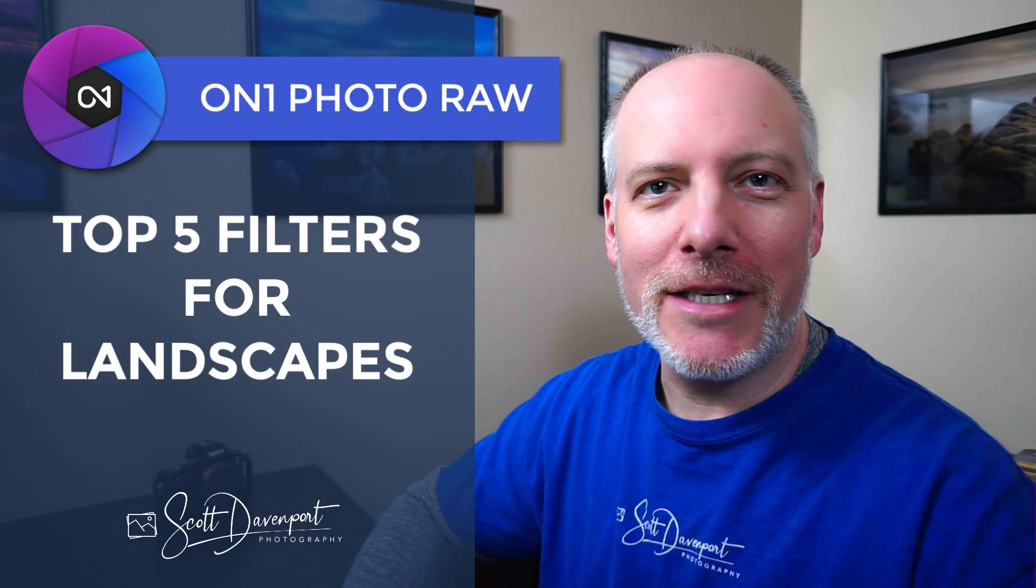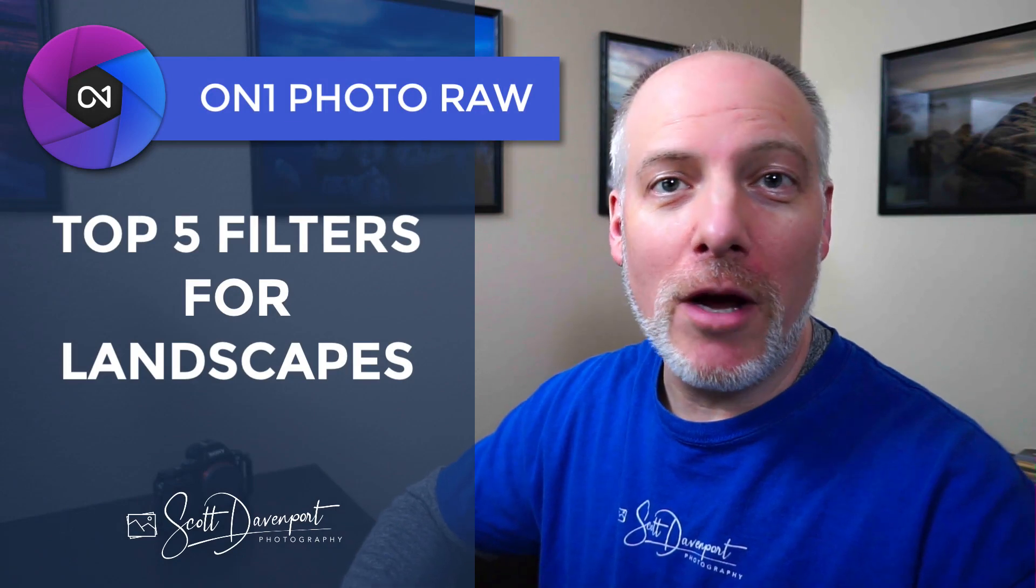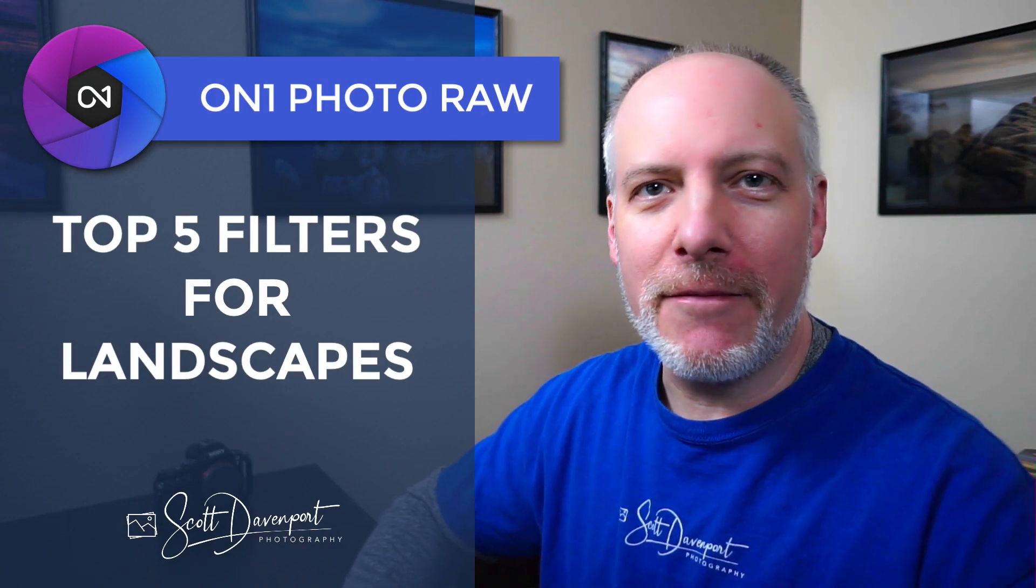Hey gang, Scott Davenport here. In today's video, my top five editing tools in On One Photo Raw for your landscape photos. These are the adjustments I reach for again and again with my imagery. We'll run through them here and craft a photo along the way.